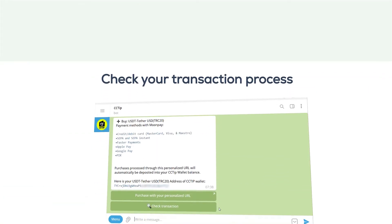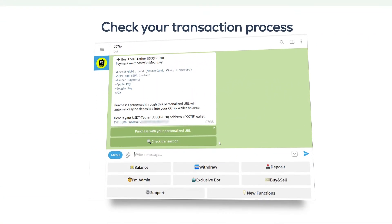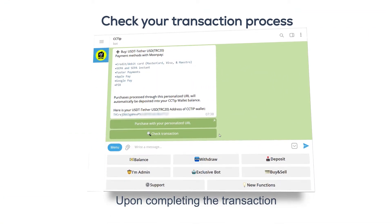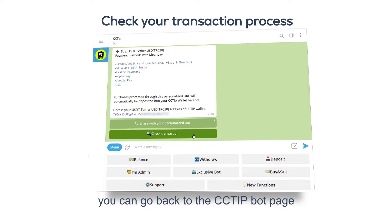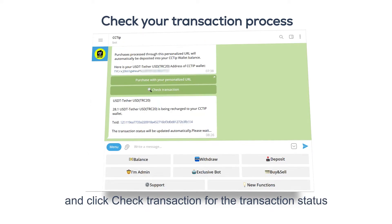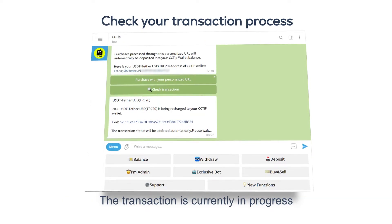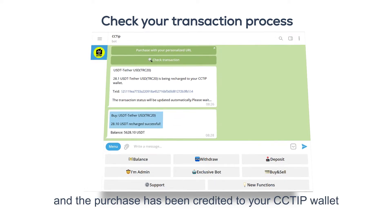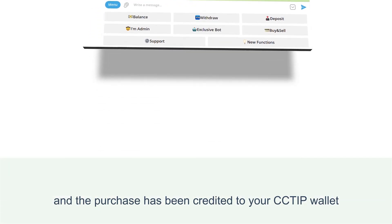Check your transaction progress upon completing the transaction. You can go back to the CCTip bot page and click 'Check Transaction' for the transaction status. The transaction is currently in progress and the purchase has been credited to your CCTip wallet.